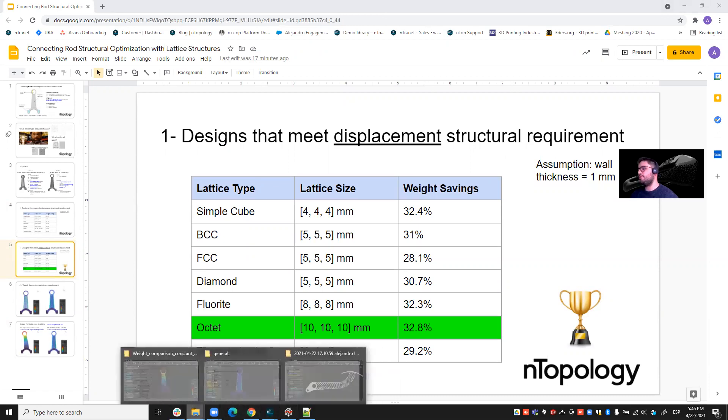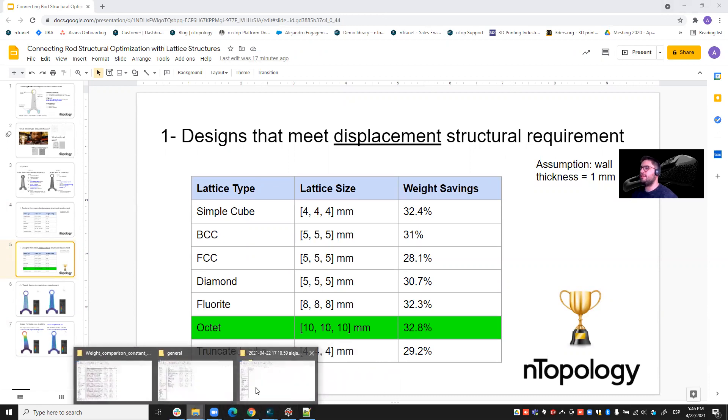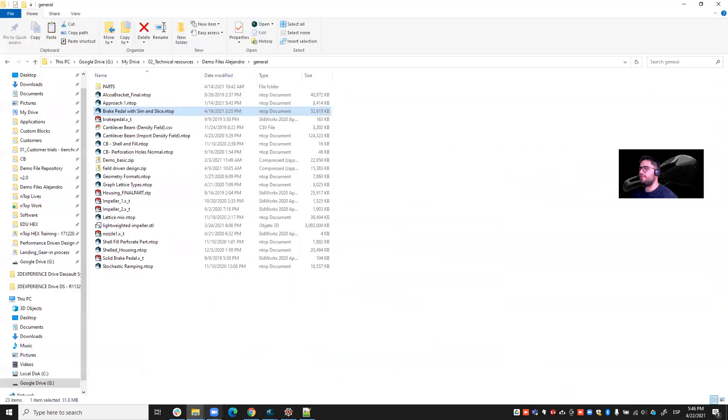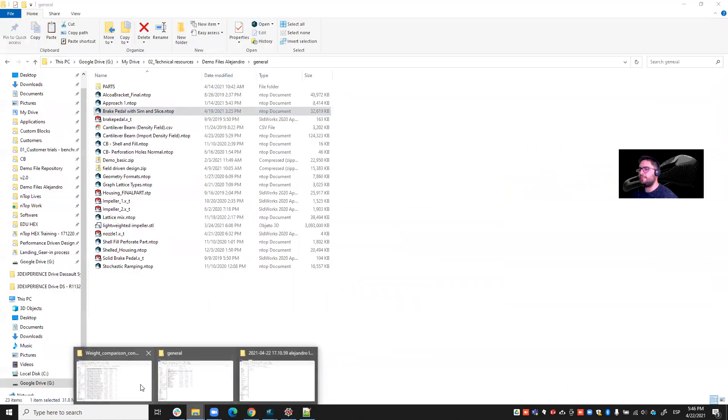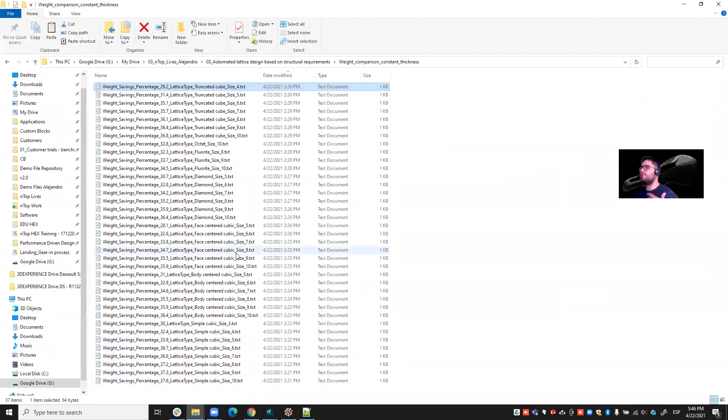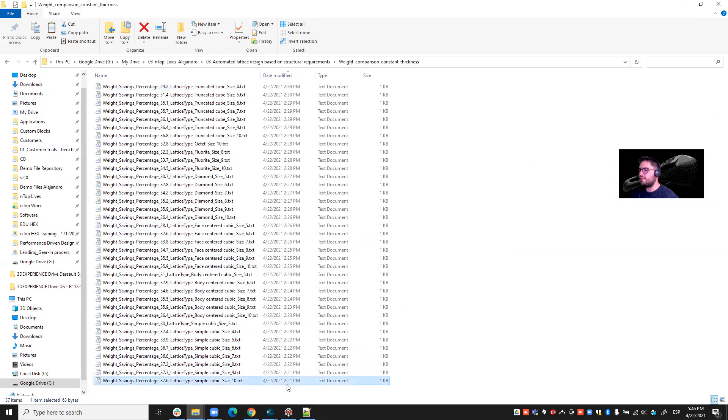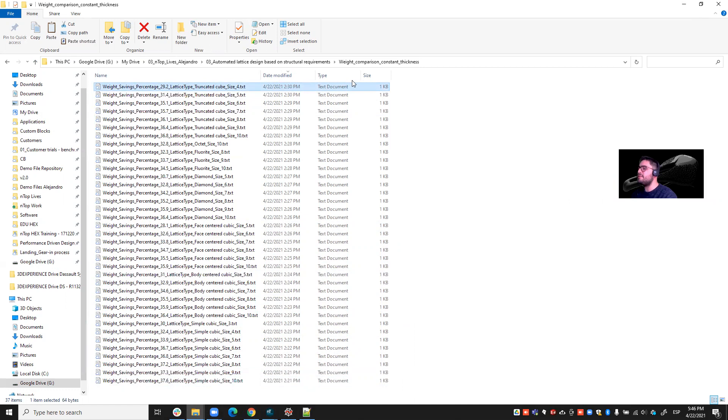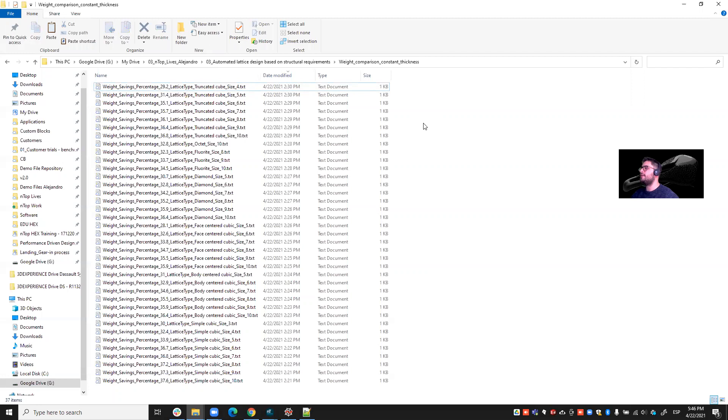So the most amazing part of this is for so many parameters that I can choose from, in only nine minutes, you see the first iteration happened at 2:21 PM and then the last iteration happened at 2:30 PM. In nine minutes, I was able to choose the best lattice and the best lattice size for this structural displacement requirement.